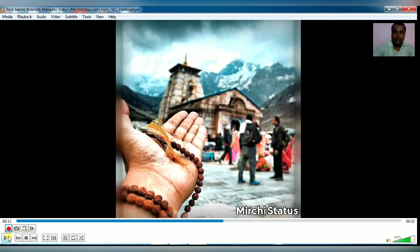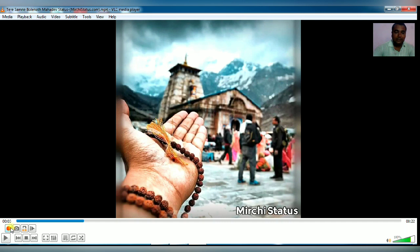Pause the video again and set this as point B. Now your recording has been cleared. Click on the Stop Recording button and you will see that your video has been trimmed between these two points.